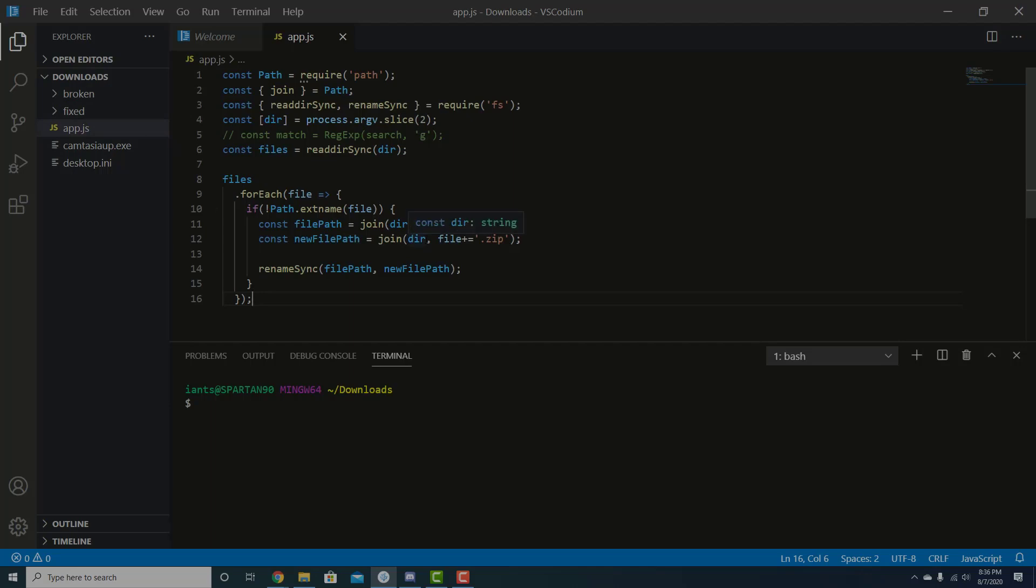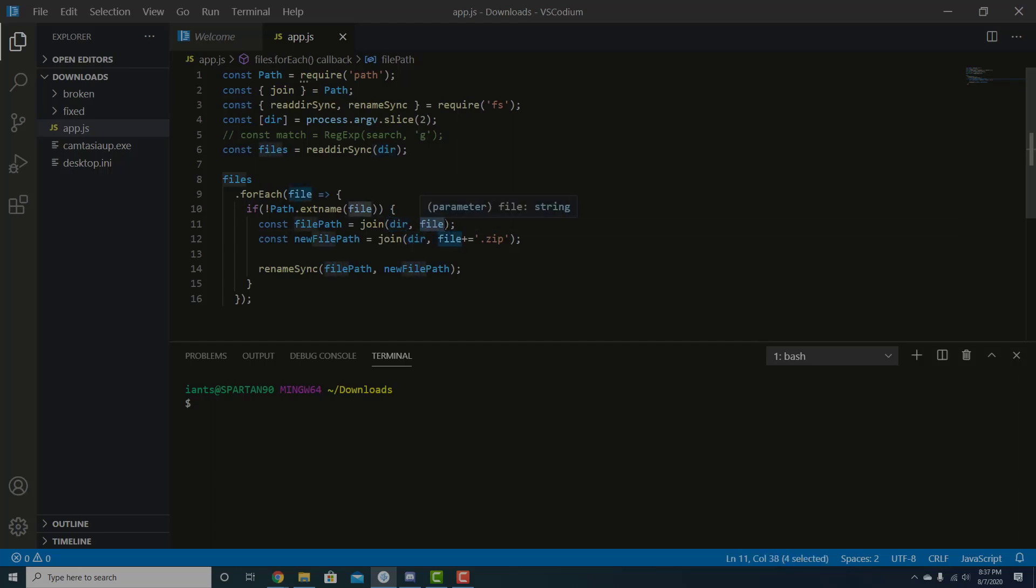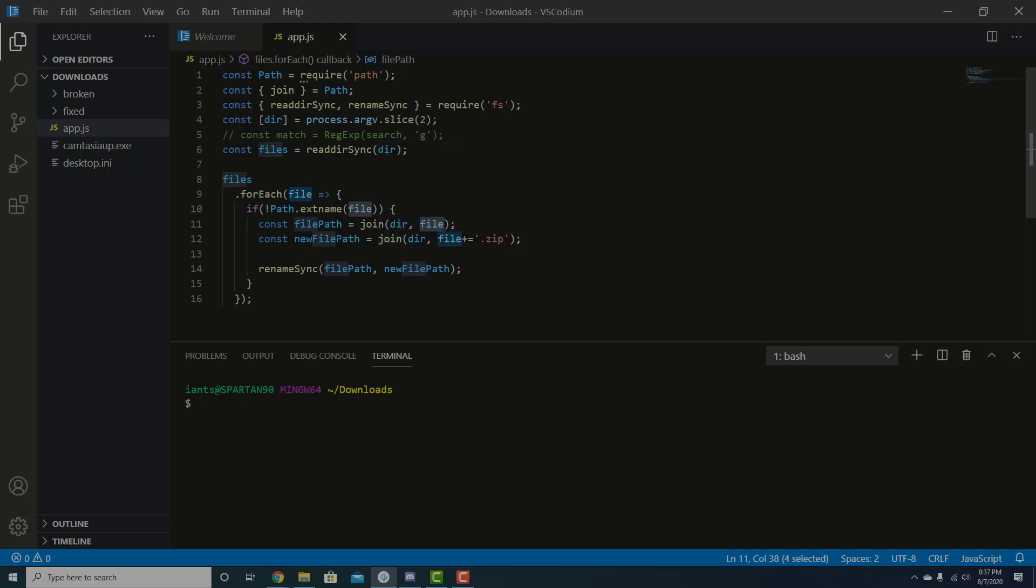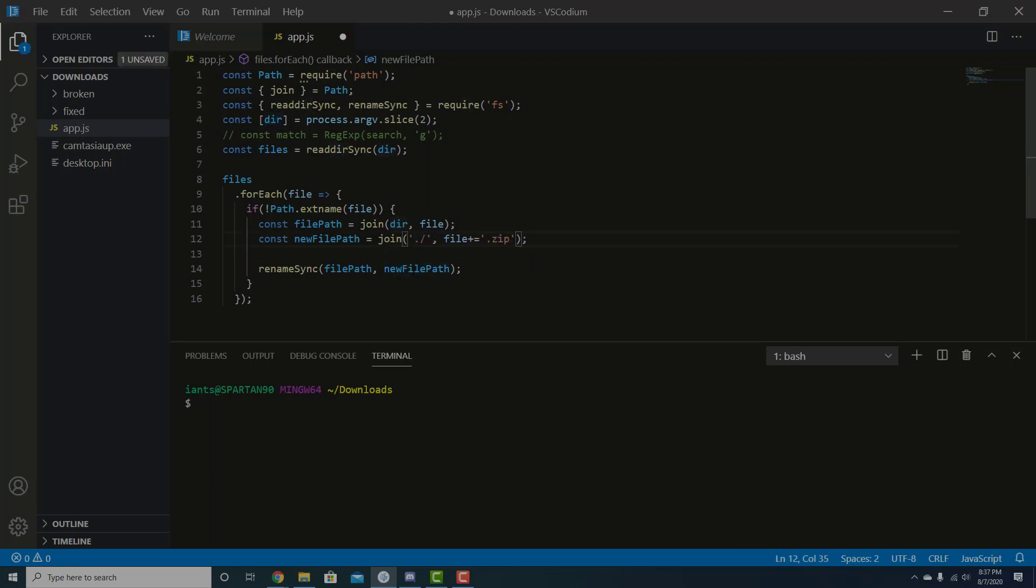So instead of putting, so basically here on this line, we're saying file path is equal to join the directory. And we'll input the directory whenever we run the app.js file and then the file name. We're just calling it file. And then the new file path is the directory and the file name plus zip. Well, I actually want to put it in dot forward slash fixed. And here with dir, that's just so that we can say like node app.js and then just tell it go into the current directory that we're in. If we were in a different directory, we could navigate to the downloads directory.